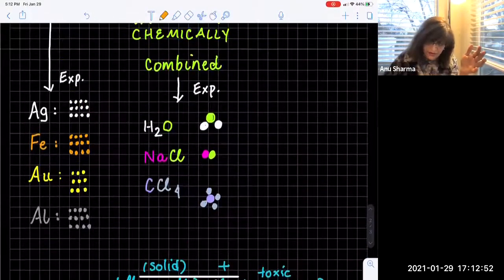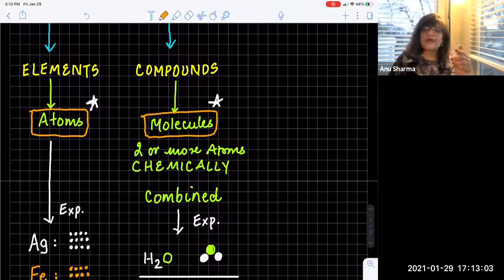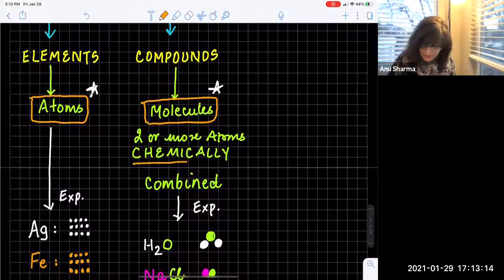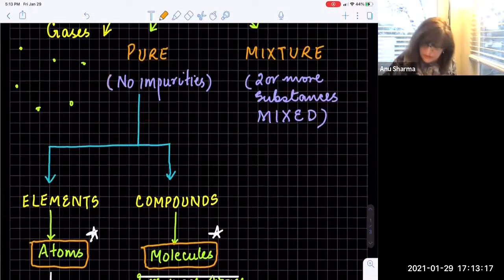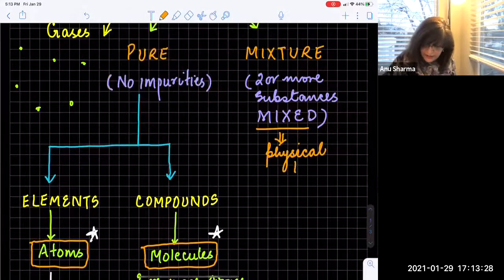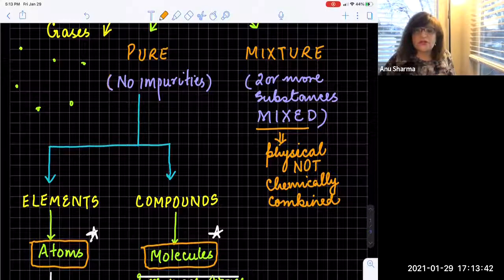Chemical properties are how a substance reacts — every element will have very specific physical and chemical properties. Elements are pure substances made up of only one type of particles called atoms. Compounds are also pure substances but made up of one type of particles called molecules. Now, what is the difference between a mixture and a compound? Compounds are chemically combined, but mixtures are just physically mixed — it is just a physical phenomenon, not chemically combined.